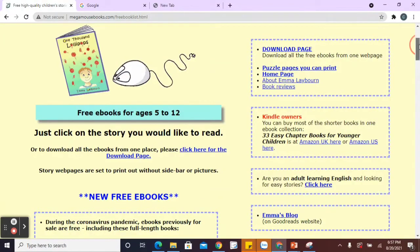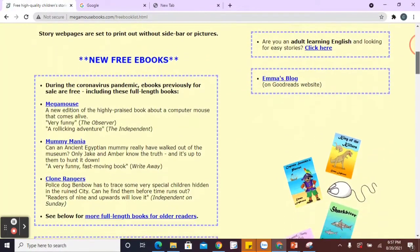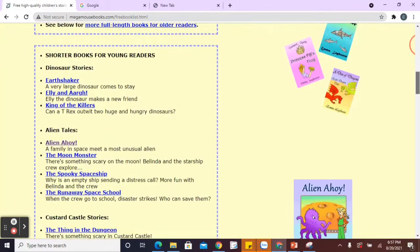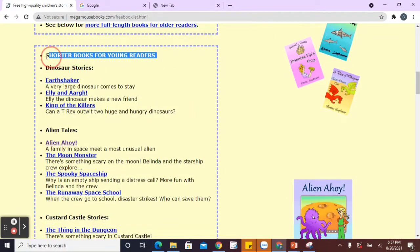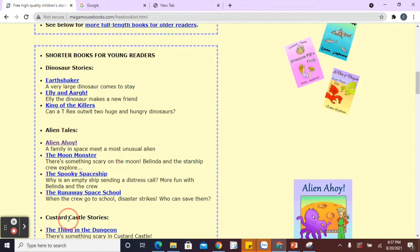But what's really good, there are not only just lots of books. We've got free books there. We've got shorter books for younger readers here like dinosaur stories, aliens, custard castle stories. I love custard and I like castles.